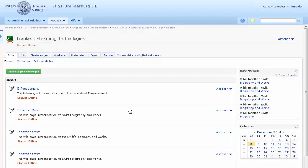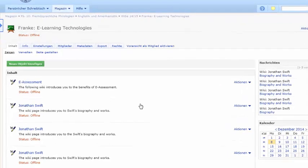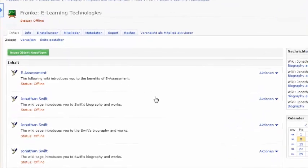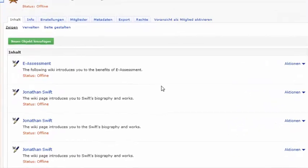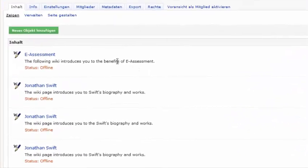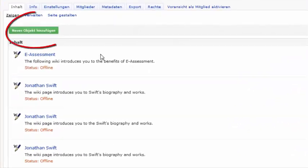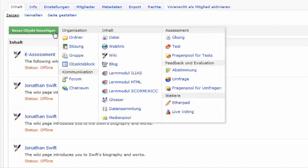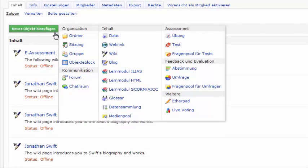After accessing the class, you see a list of the objects that are part of this class. To add a new object, click on Neues Object hinzufügen. You can find the option Etherpad at the end of this list.